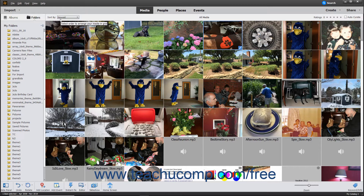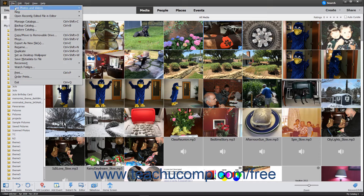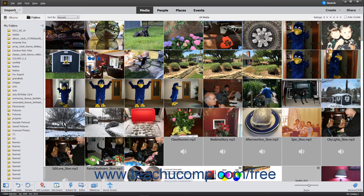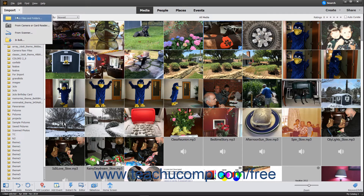You can import photos directly into the Organizer in Photoshop Elements from a camera or card reader. To do this, first connect your camera or card reader to your computer. In the Photoshop Elements Organizer window, select File, Get Photos and Videos from Camera or Card Reader from the menu bar. Alternatively, click the Import drop-down button at the left end of the Shortcuts bar and then select the From Camera or Card Reader command.